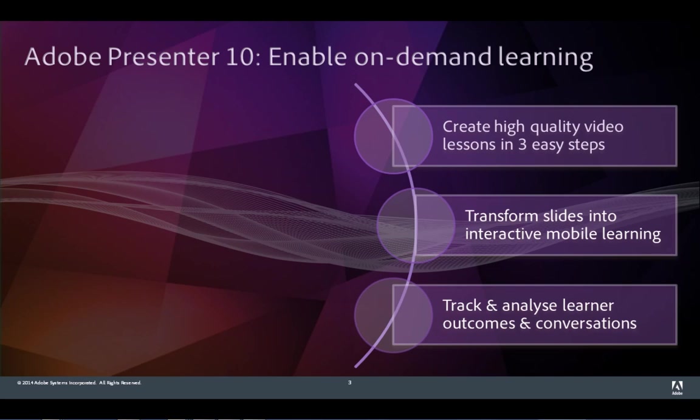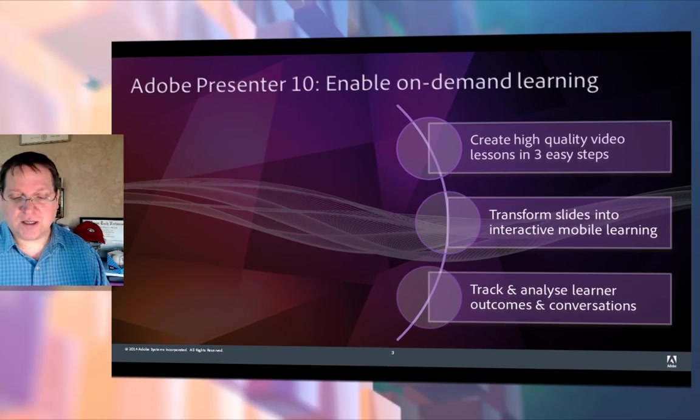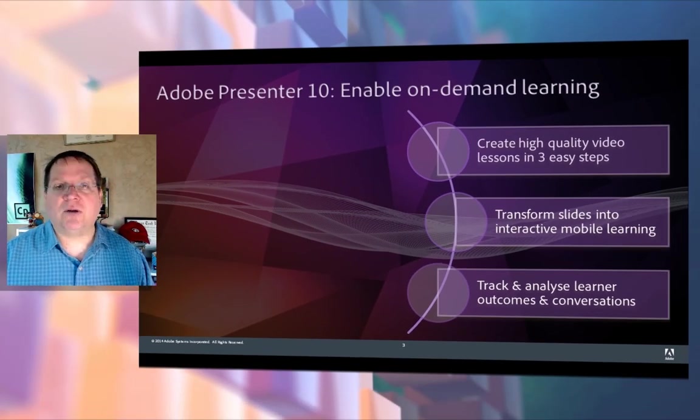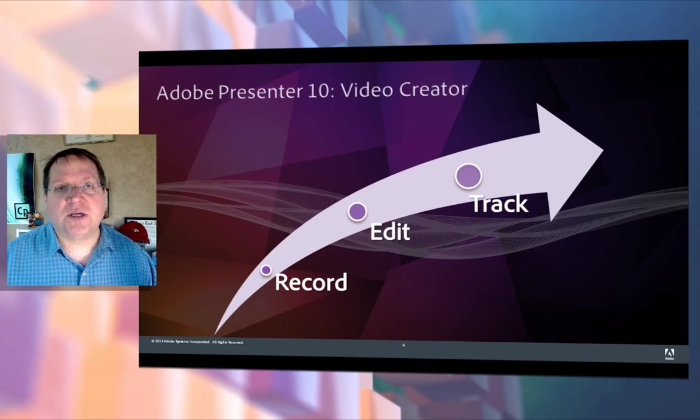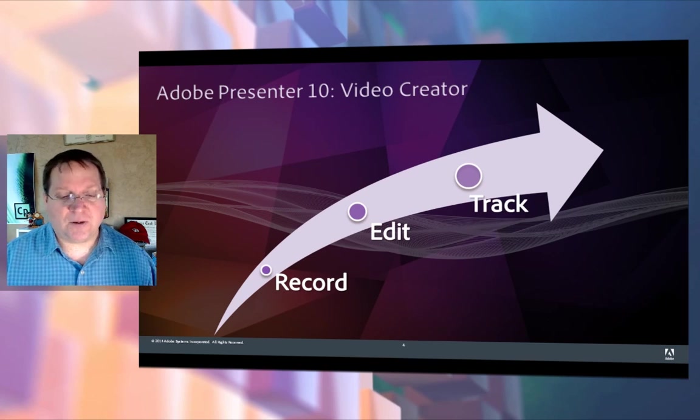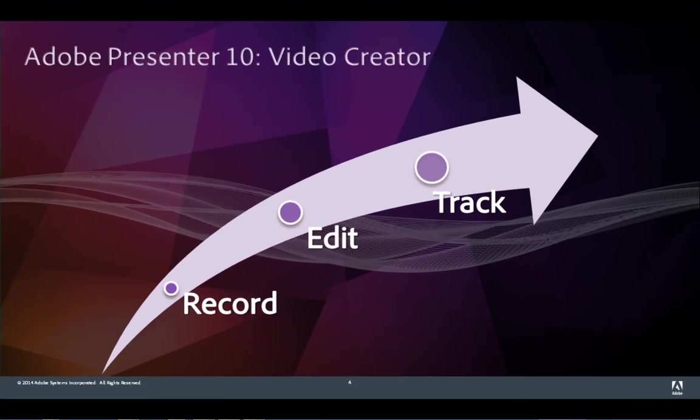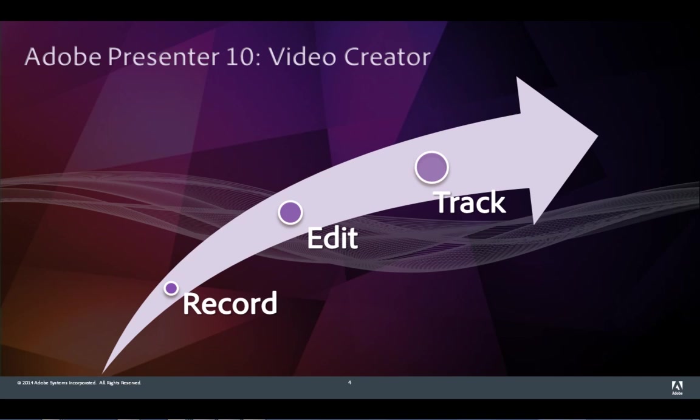You can also track and analyze learner outcomes and conversations using Adobe Presenter. Adobe Presenter includes our new video creation tool called Adobe Presenter Video Express. It's a great solution for helping you record video, edit that video, and track that video quickly.